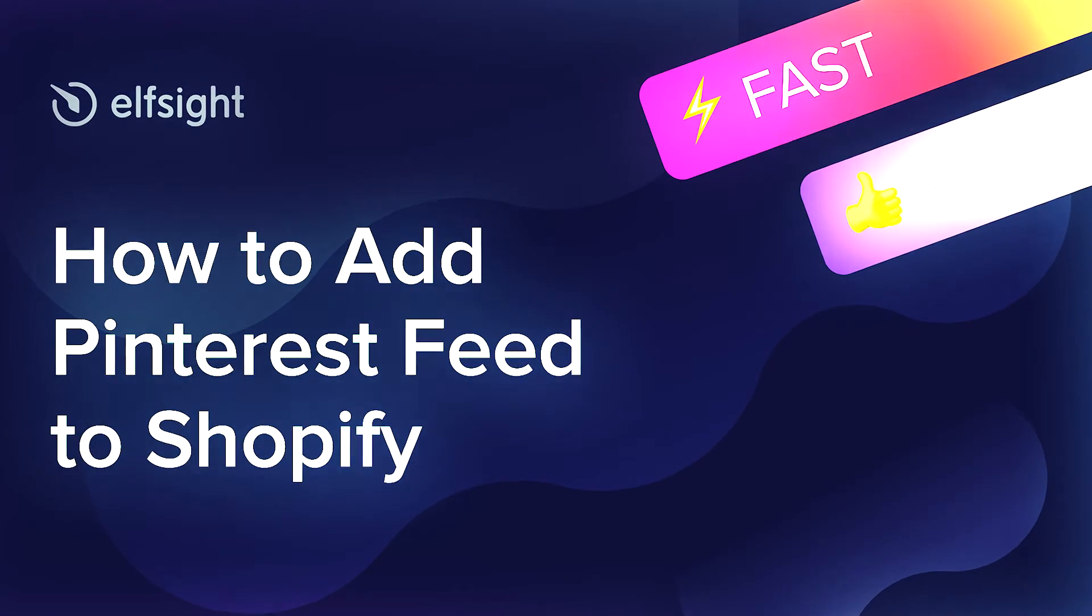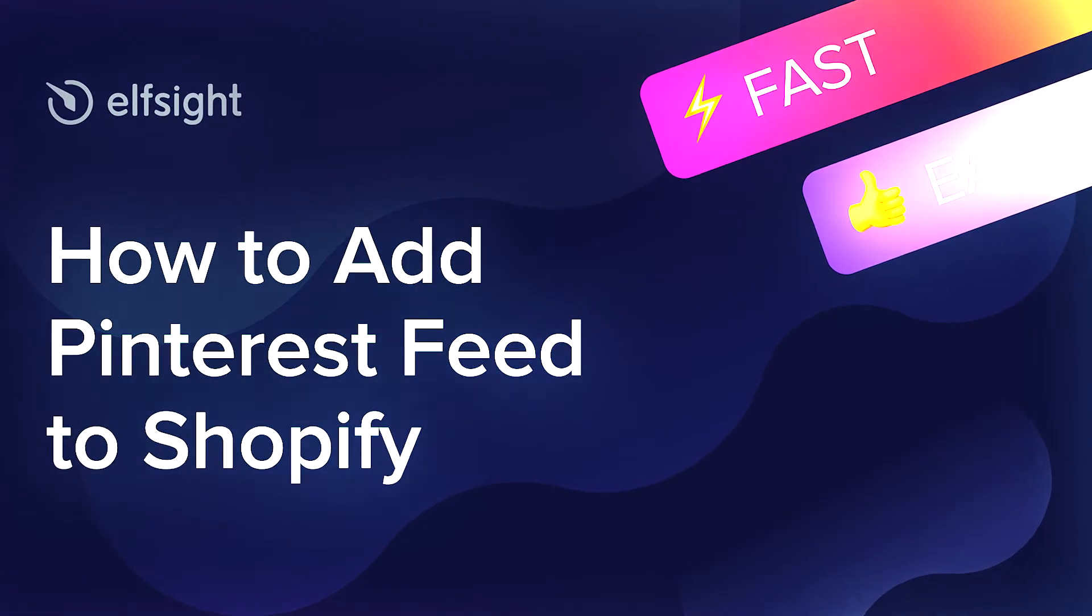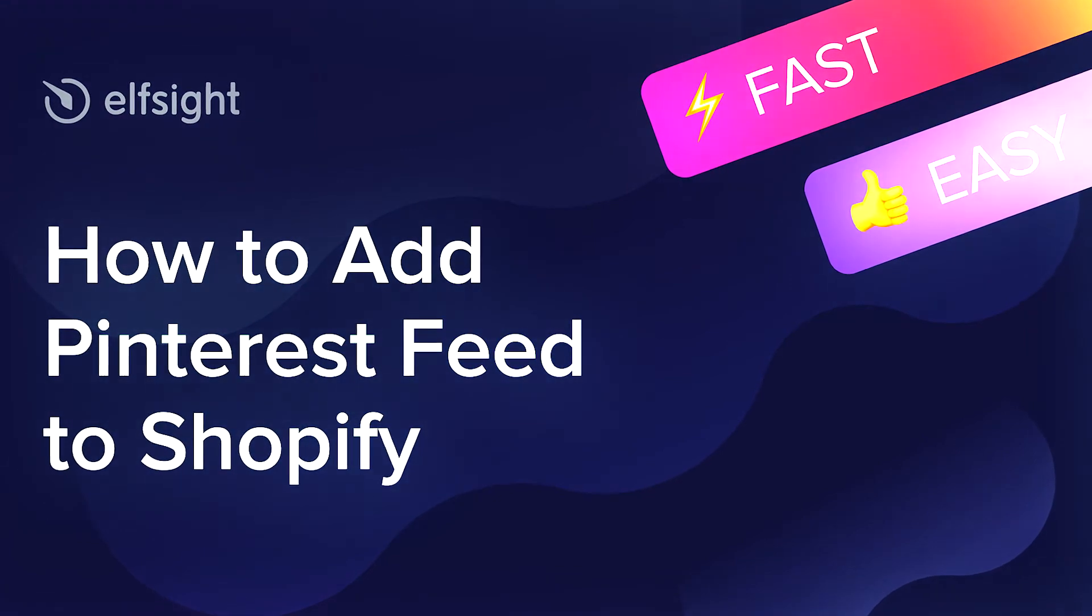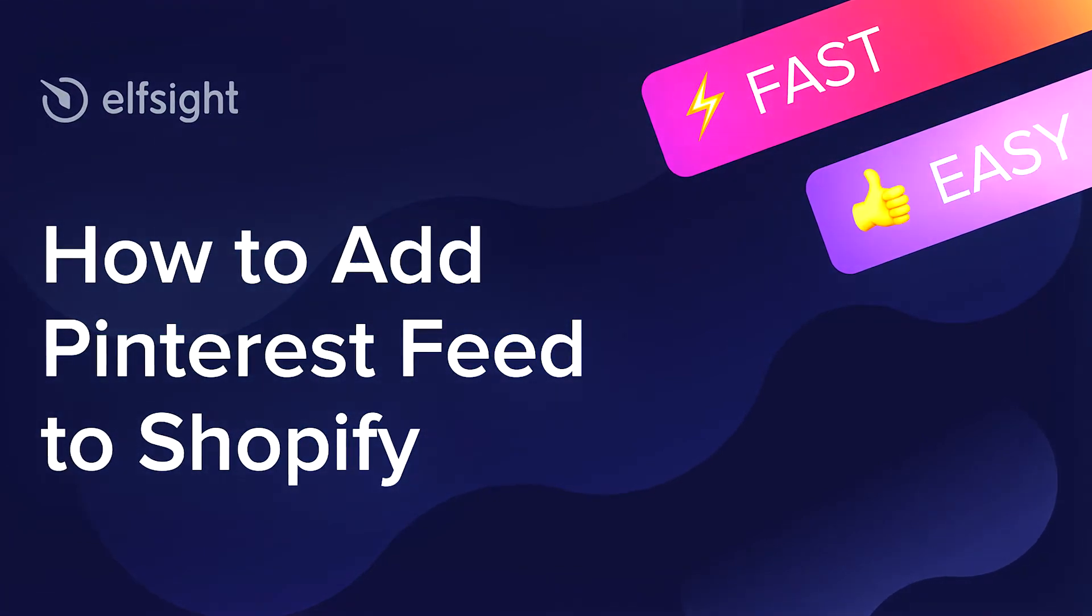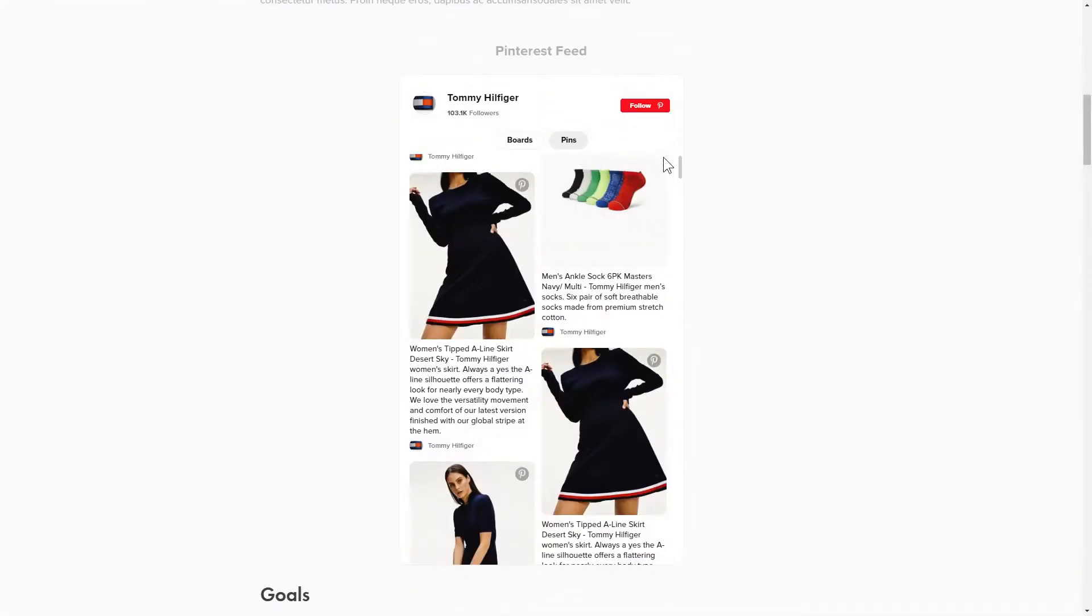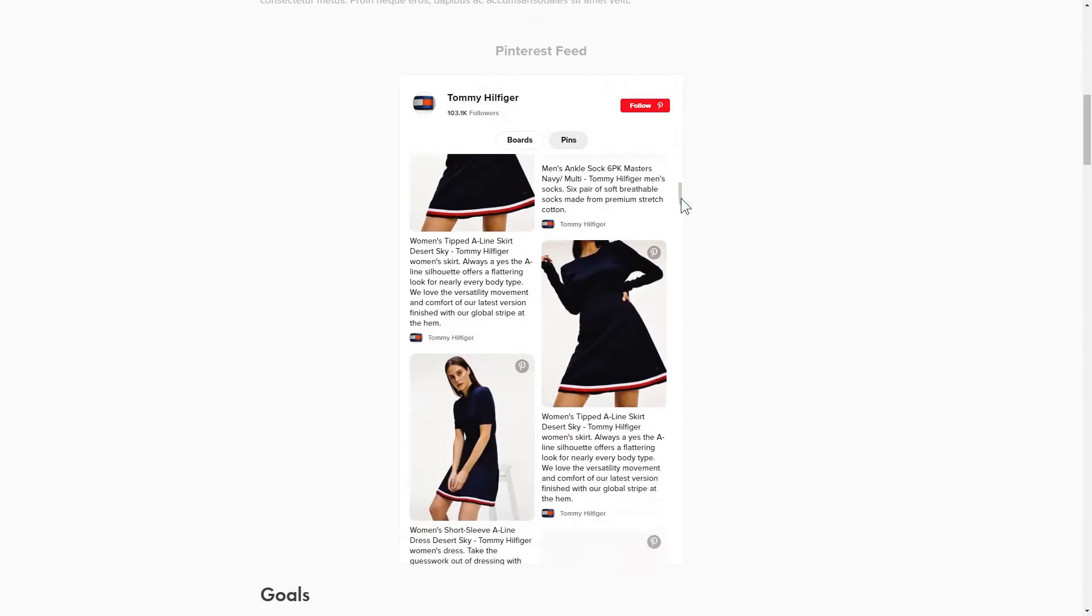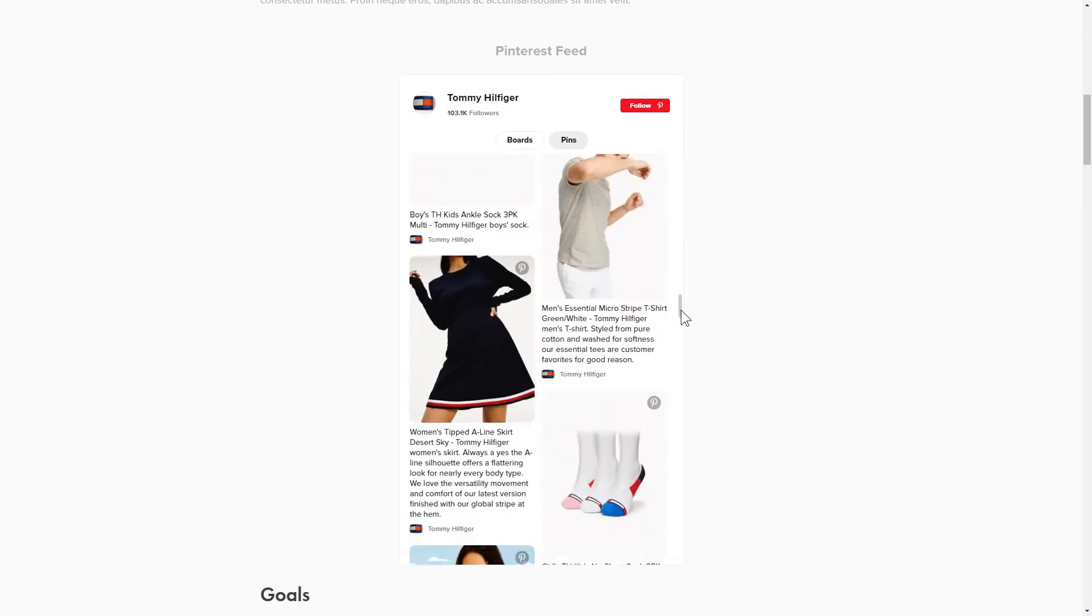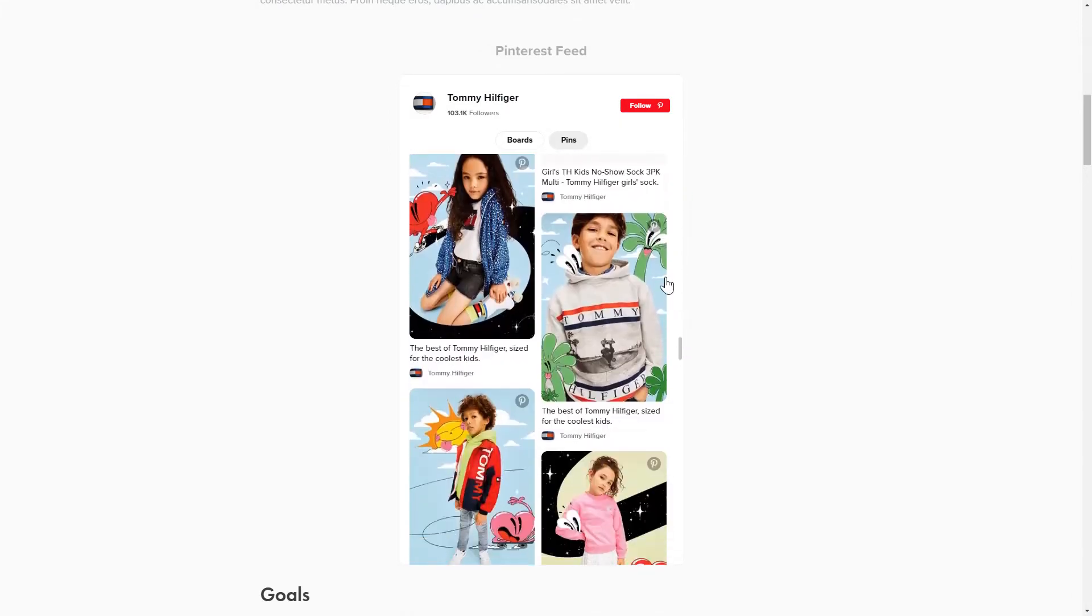Hi everybody, this is Maggie from Elfsight. In this guide, I'm going to show you how to add a Pinterest feed to your website. It will only take a couple of minutes and you don't need any specific skills to do it.